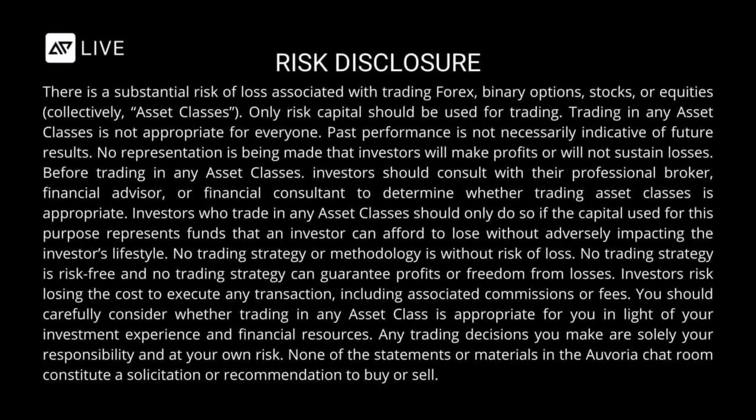There is a substantial risk of loss associated with trading Forex, binary options, stocks, or equities, collectively asset classes.